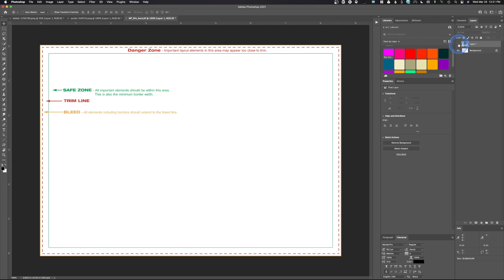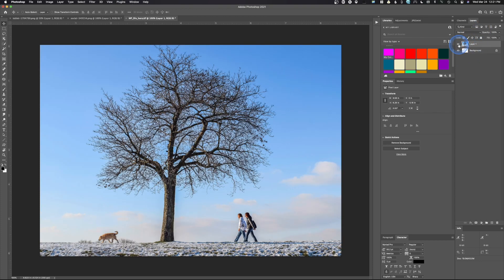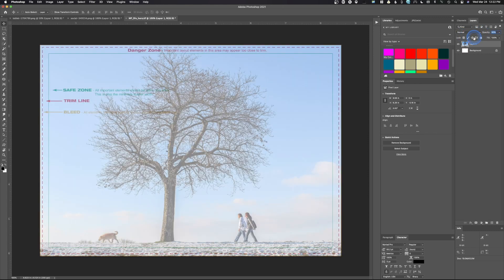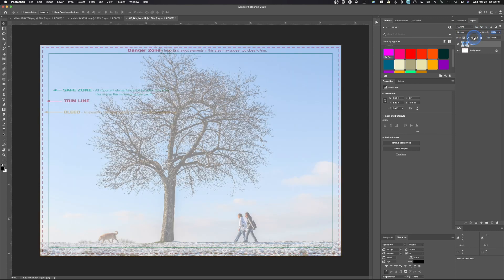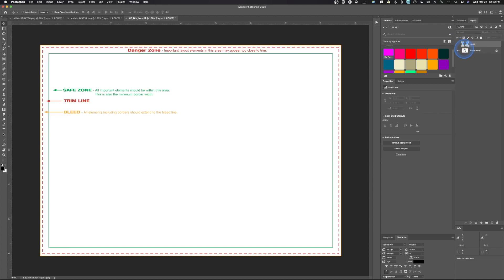Sometimes you're working on a template. Here's a template where this line is the trim line — if this gets printed, this is where it will be trimmed and cut. The green line is the safety zone, meaning any important data should be inside that line. But when you put your image over the top of the template, you lose that reference. You can lower the opacity to see what's below, or you can use guides.